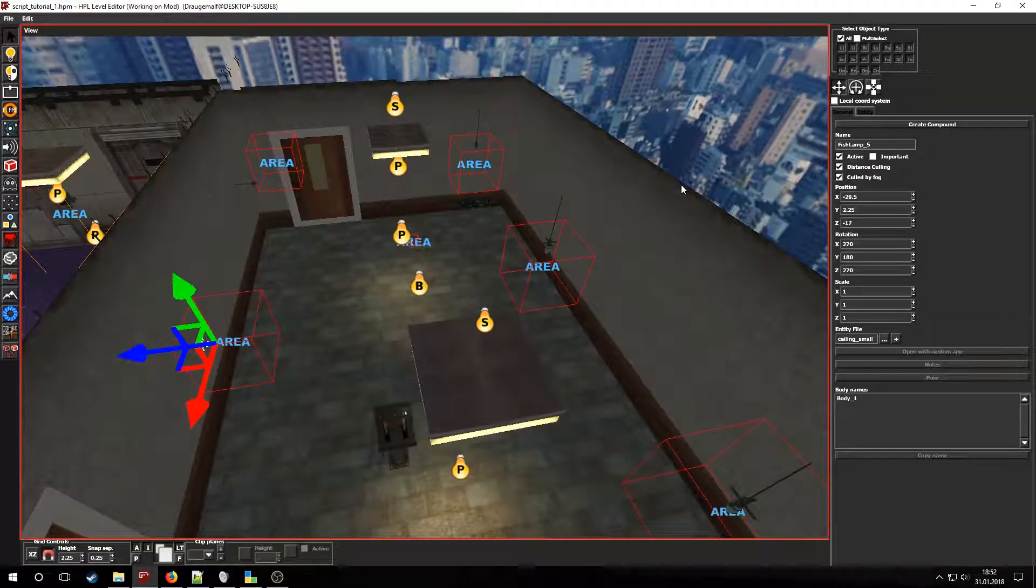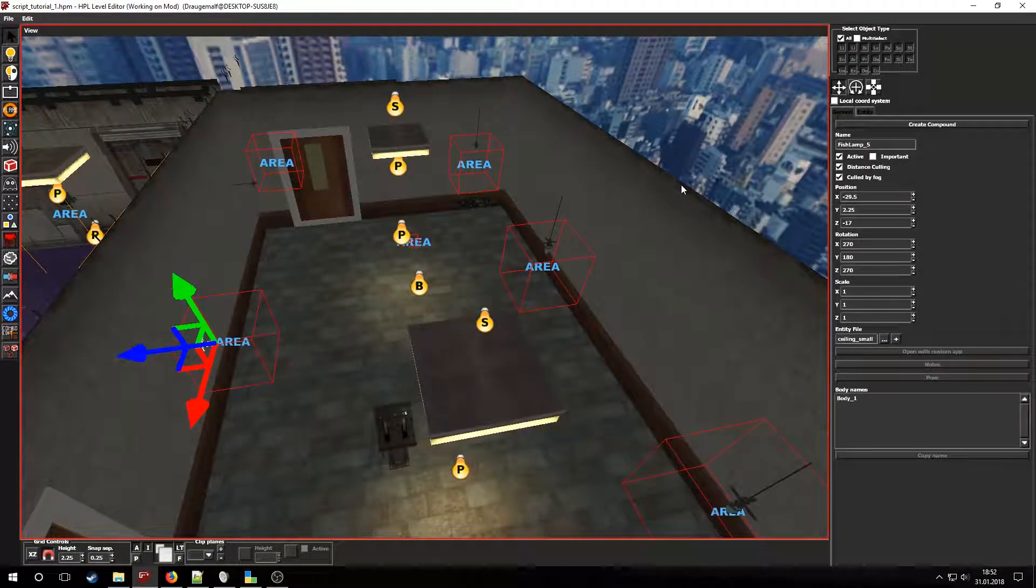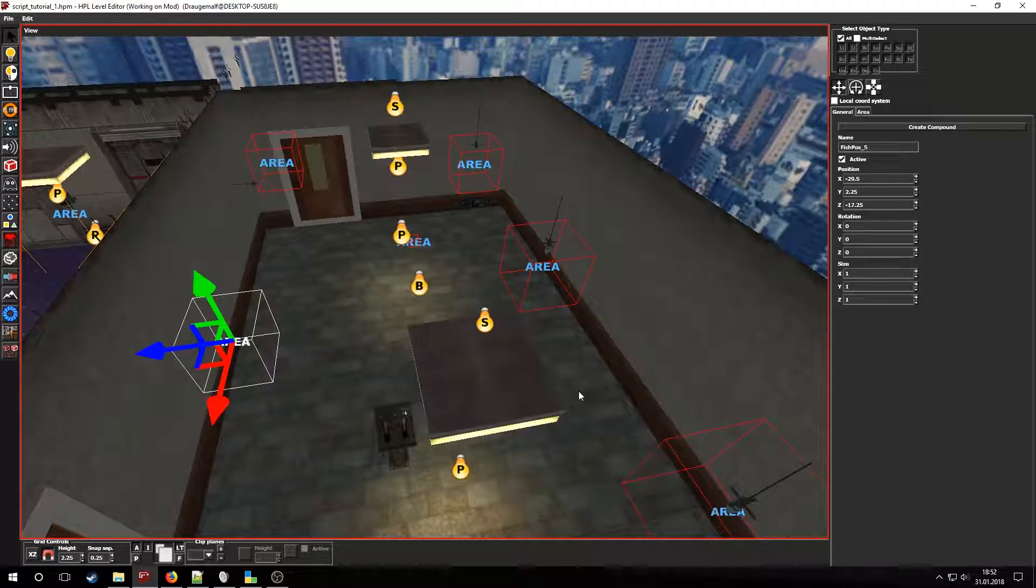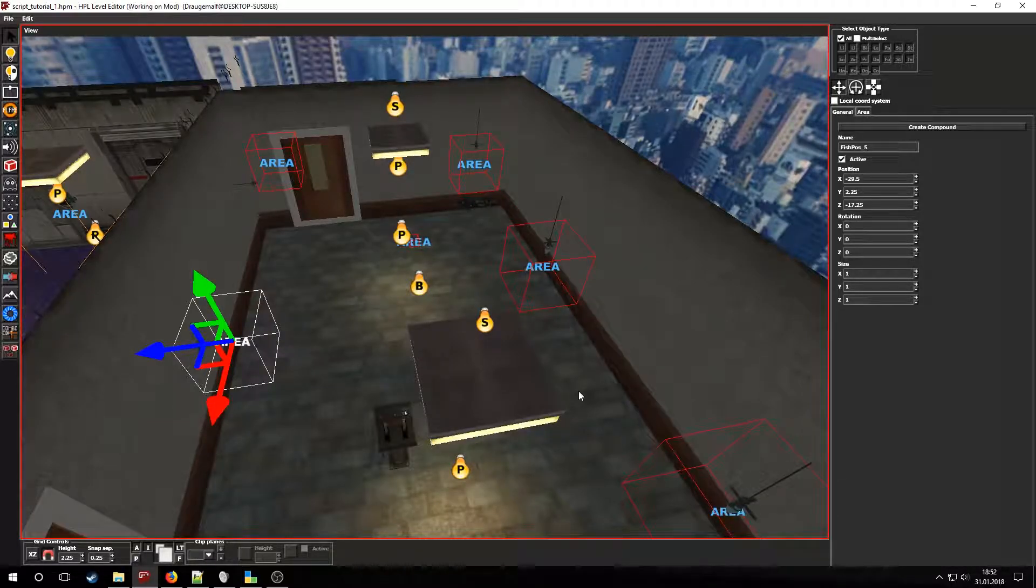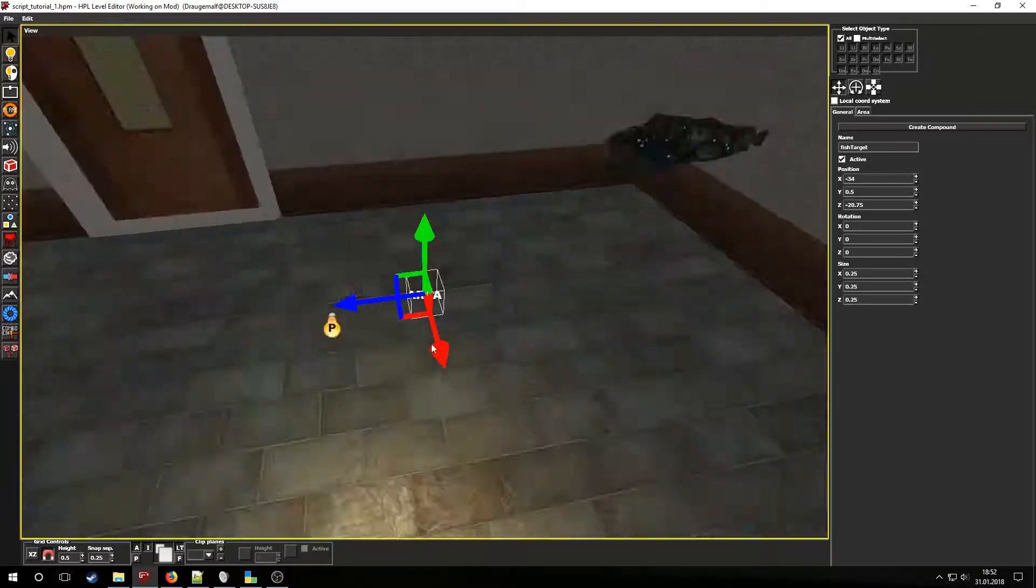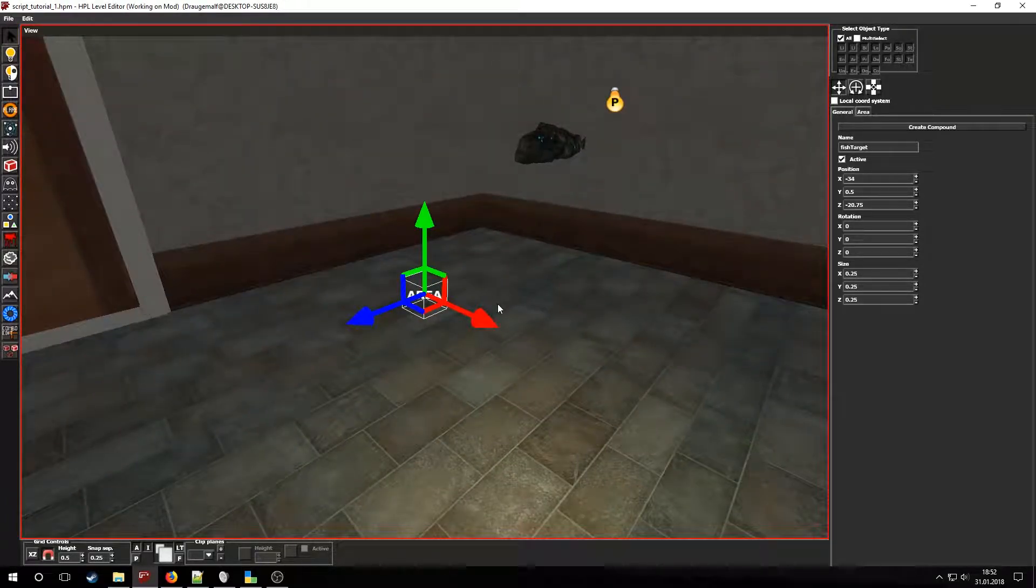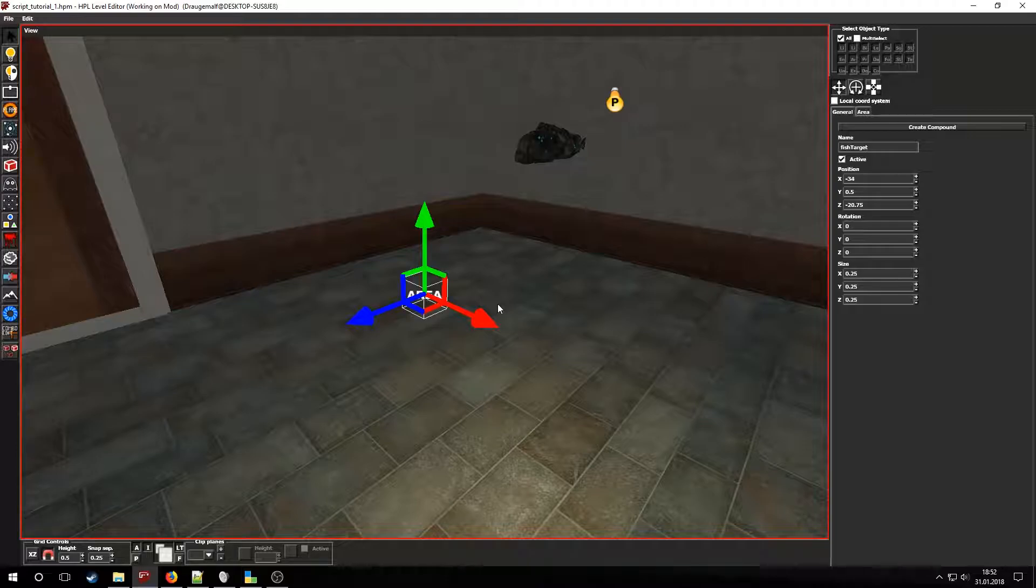I set up several lamps named FishLamp underscore the number of the lamp. Similarly, the trigger areas near the lamp are named FishPose underscore number. There is another area named FishTarget. This is the entity the fish will try to swim around.